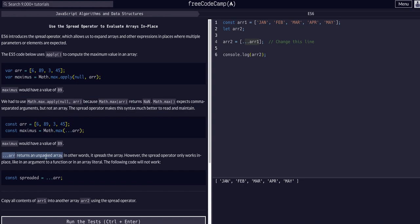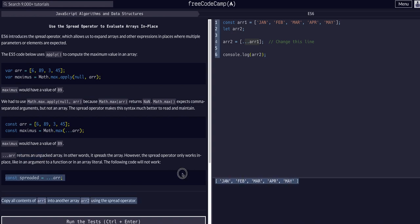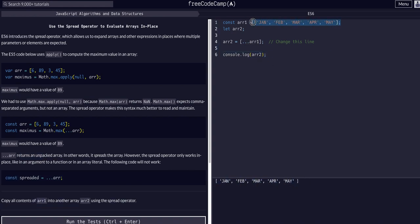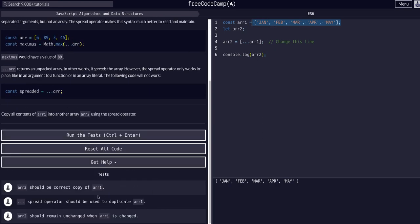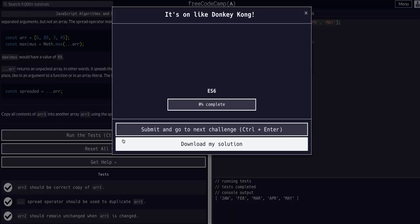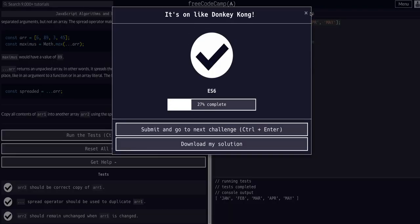We spread them, which returns an unpacked array, and it's a copy of the array. This data, although it's the exact same data, is different - it's a copy of this data. We're not actually mutating the original array. That's all we should have to do for this one. If we check the solution, yep, it works like that, so we're good to go.